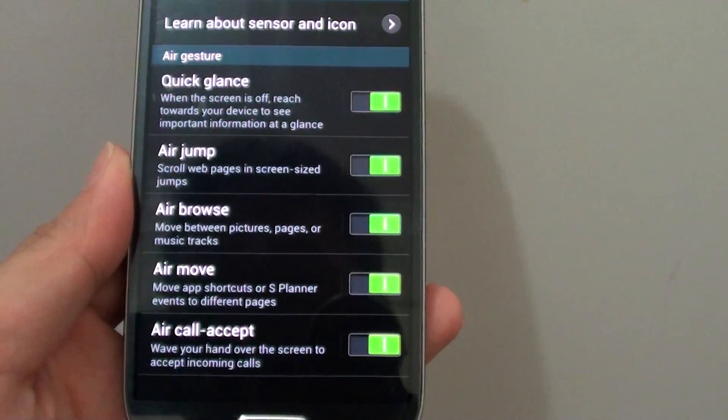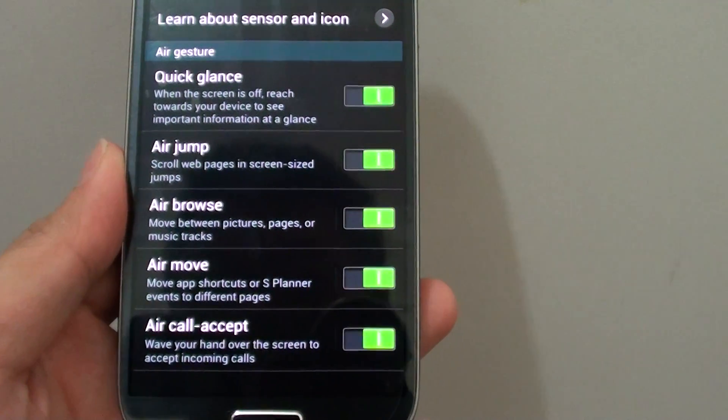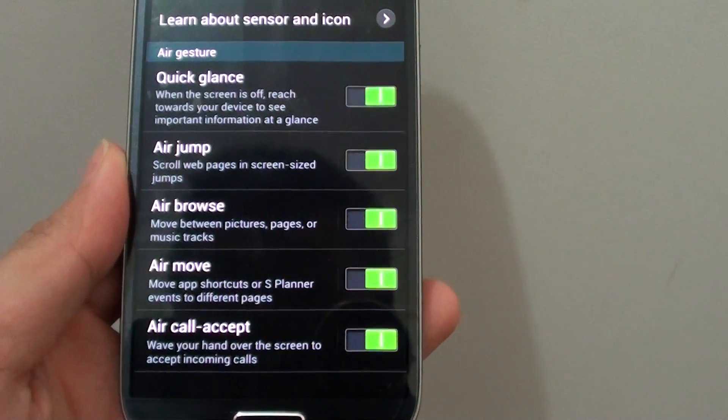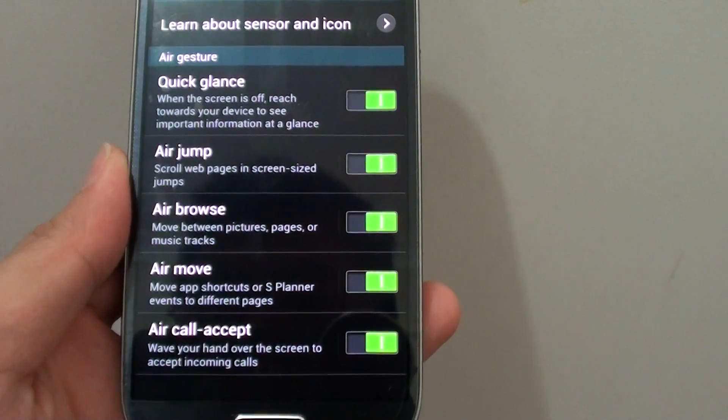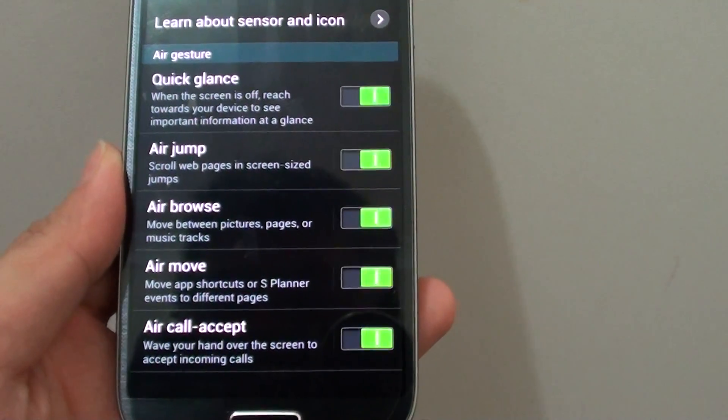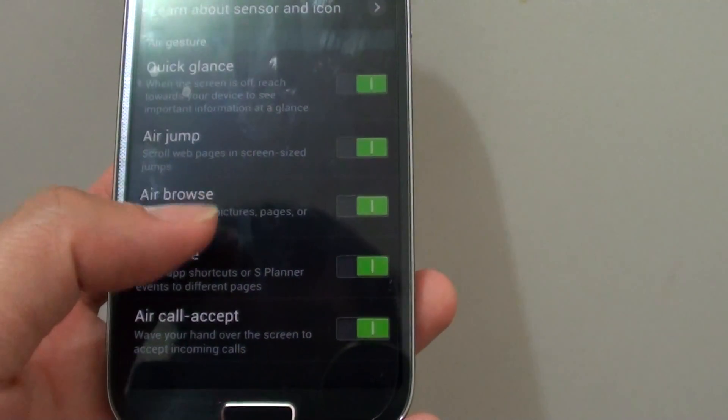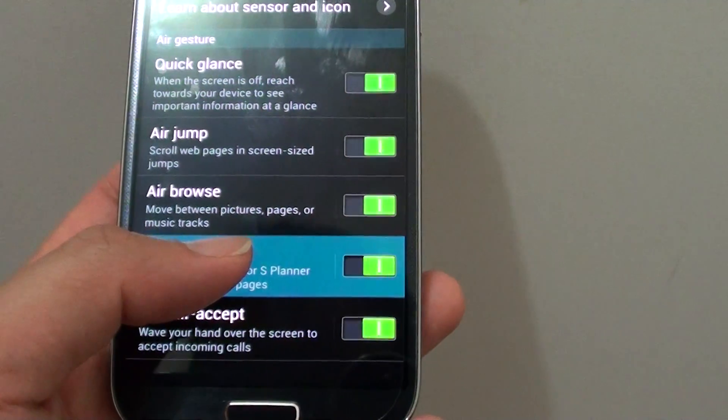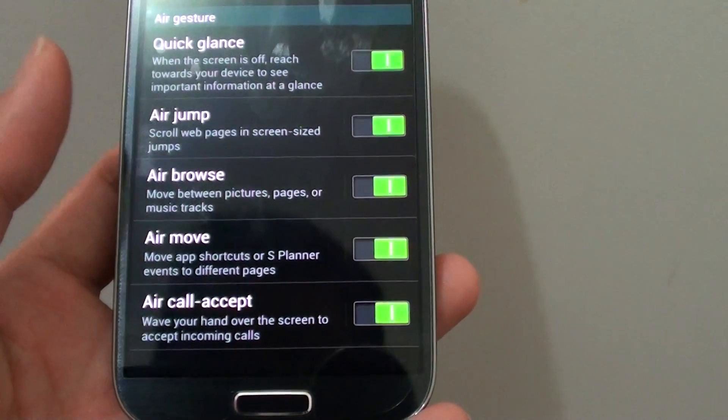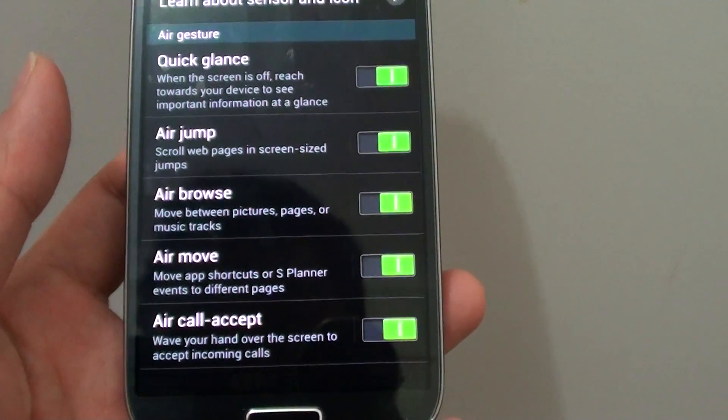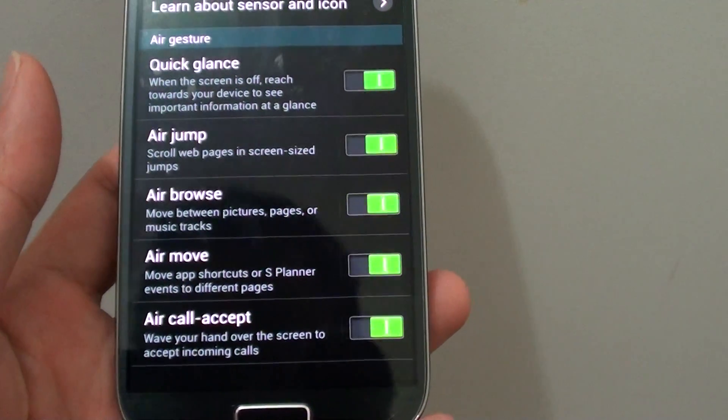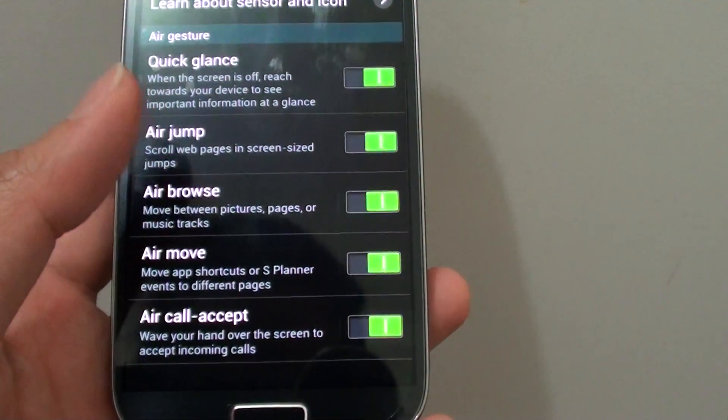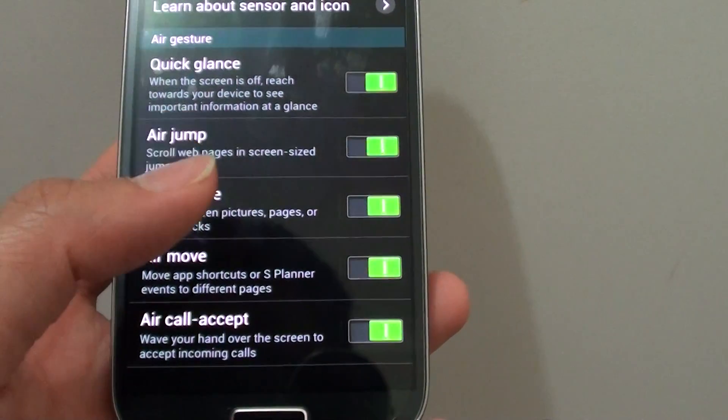How to enable or disable AirMove on the Samsung Galaxy S4? With this feature, you can move application shortcuts on the home screen or the S Planner event across the screen simply by waving your hand across the screen.